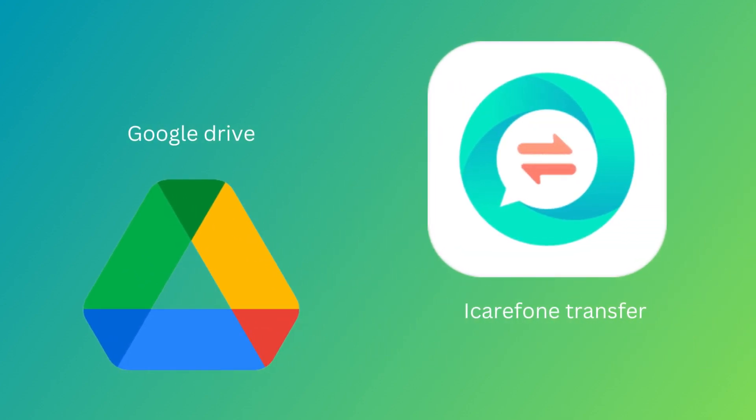These are the two simple ways to transfer WhatsApp from Android to Android. We'll see you in the next video.